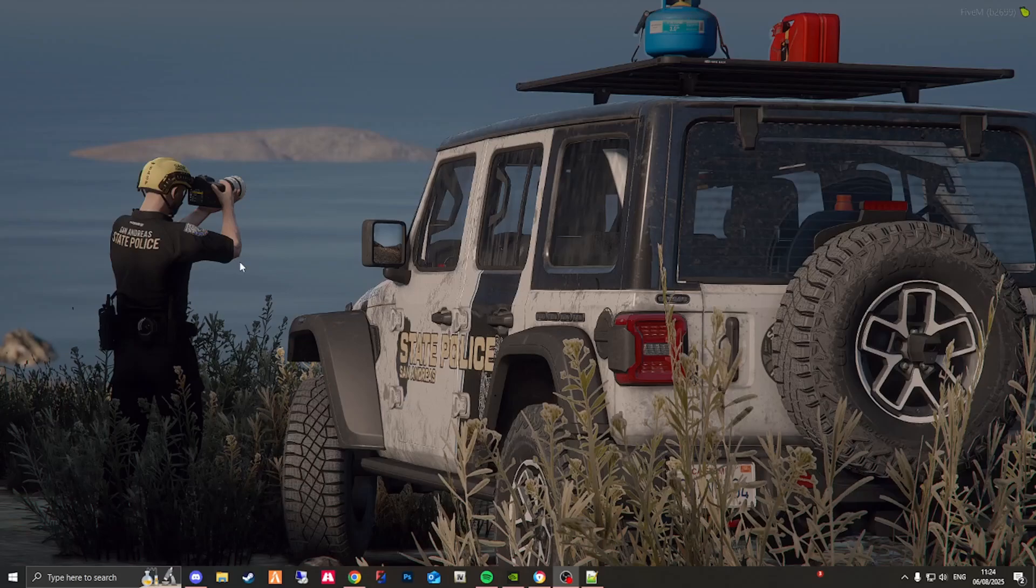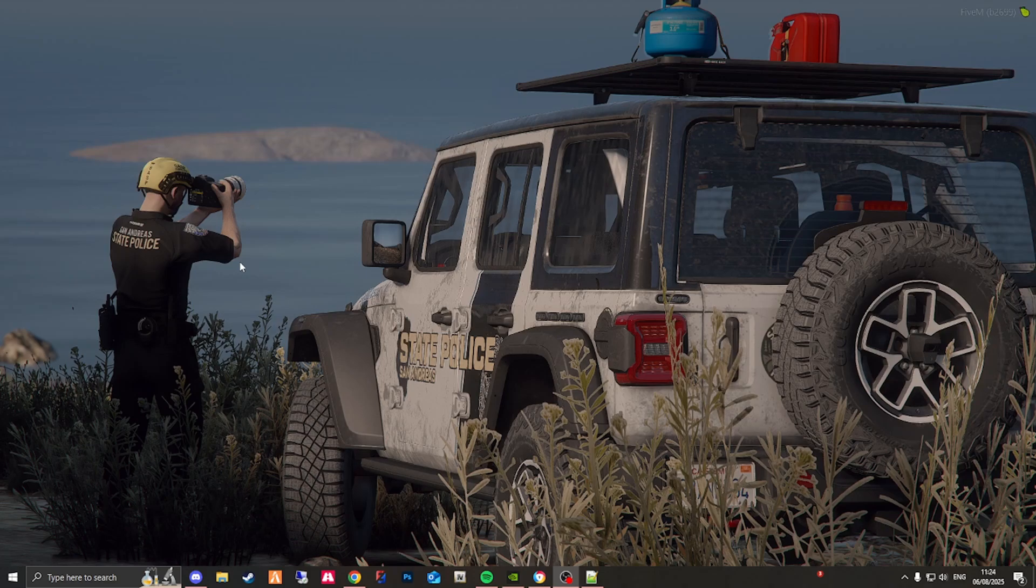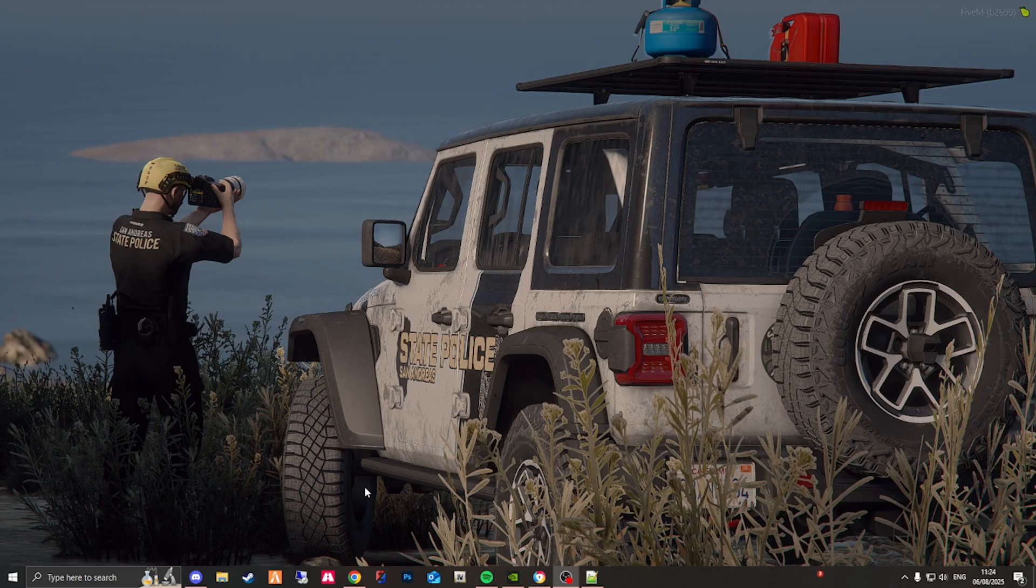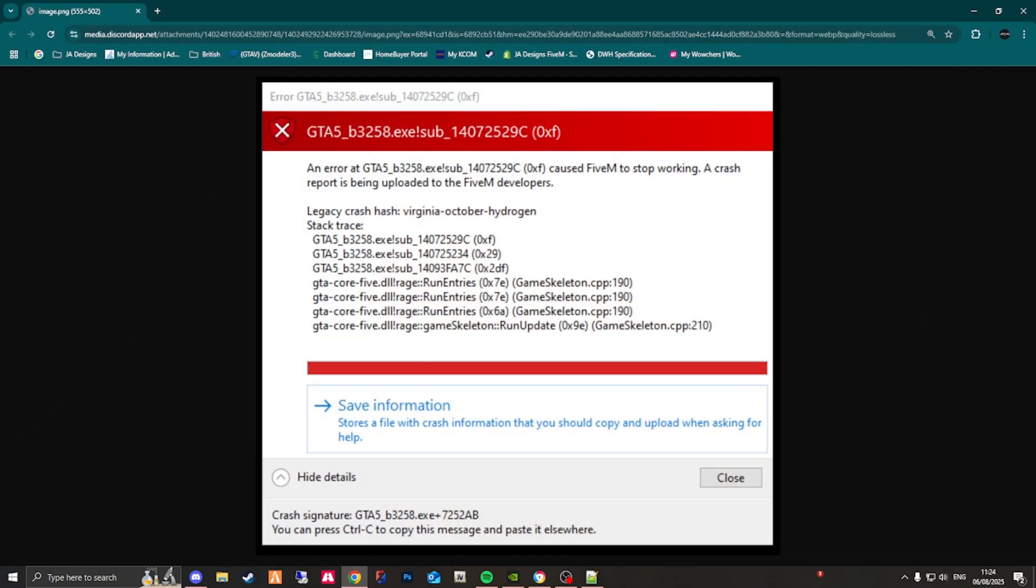Hey guys, welcome to a very quick tutorial on how to fix EUP that is crashing your server when you add it in. Very simple fix. When you get into your server and your EUP crashes, it's because of one reason and that is because this error popping up on your screen. Now this is a game build error.